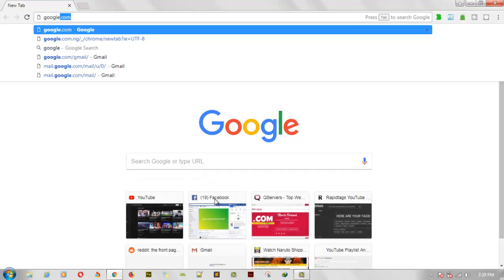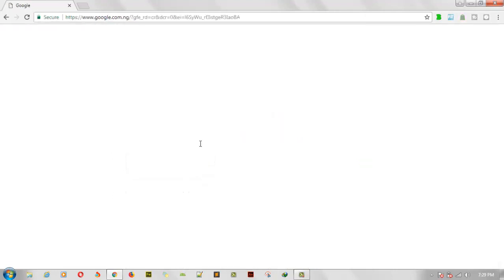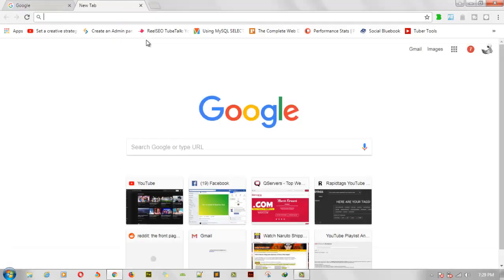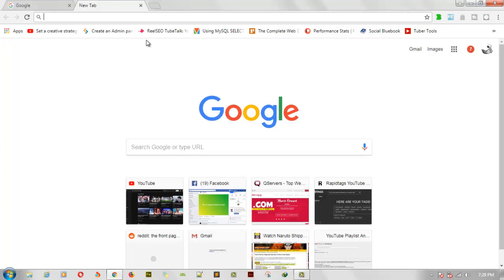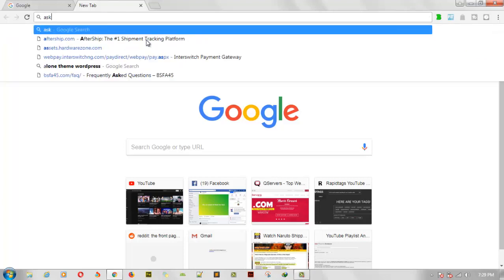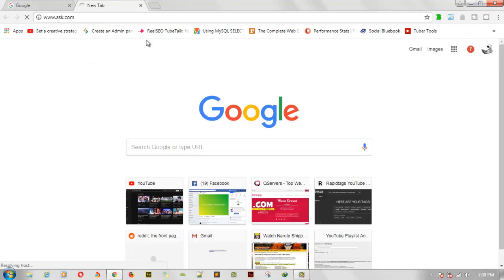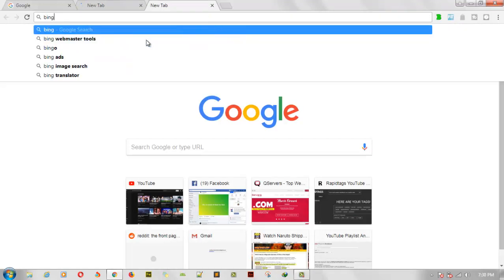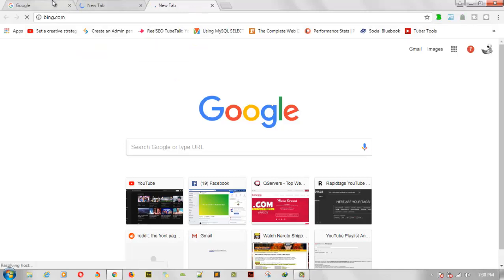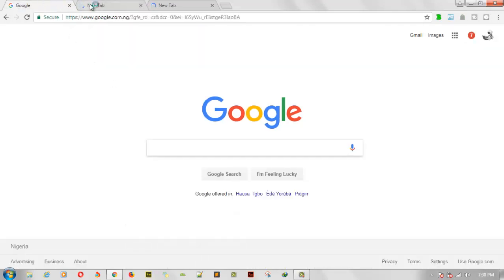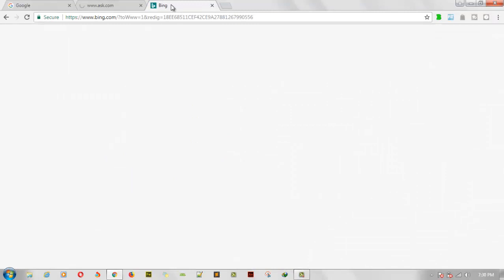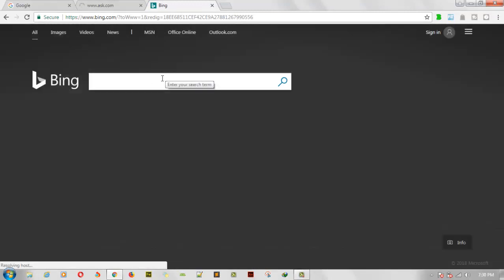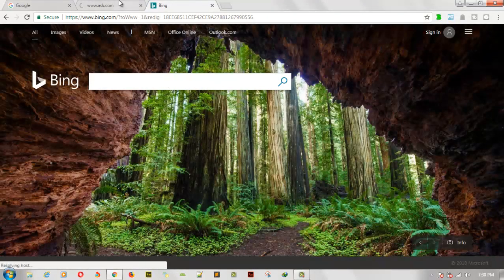To confirm this, let me go ahead and open Google.com. My channel name is TSTechTalk. I'm also going to open Ask.com, which is another popular search engine, and Bing.com from Microsoft. So we have Google, Ask is still loading, and Bing is already up.